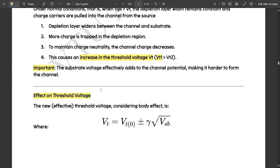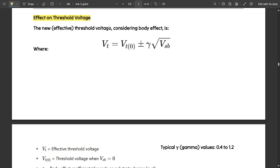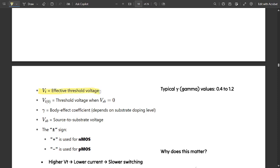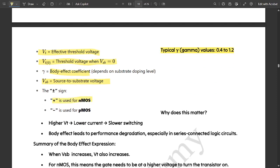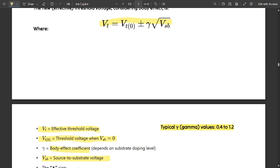Let us see the effect on threshold voltage. The new effective threshold voltage considering the body effect is given by: VT = VT0 ± γ × √VSB, where VT is the effective threshold voltage, VT0 is the threshold voltage when source-to-substrate voltage equals zero, and gamma (γ) is the body effect coefficient which depends on substrate doping level — typically ranging from 0.4 to 1.2. VSB is the source-to-substrate voltage. The plus sign is used for NMOS and minus for PMOS.